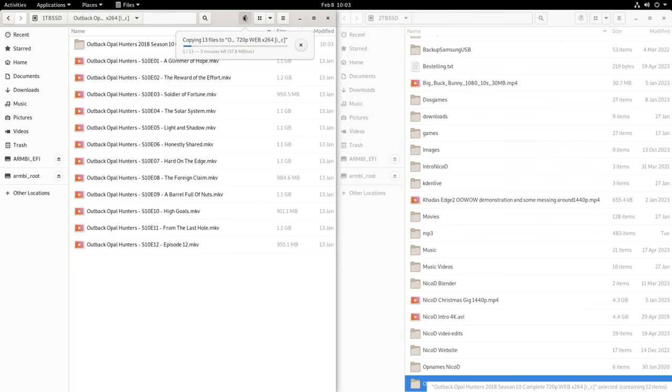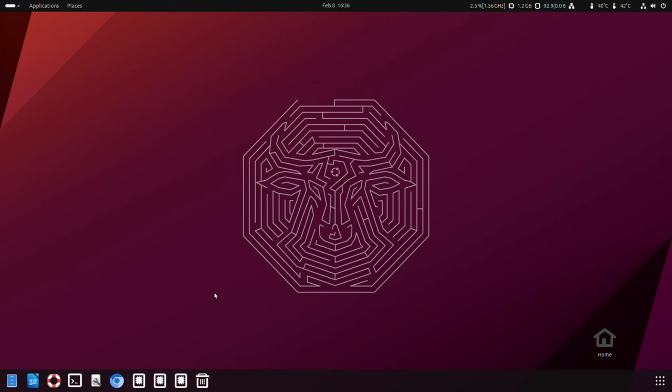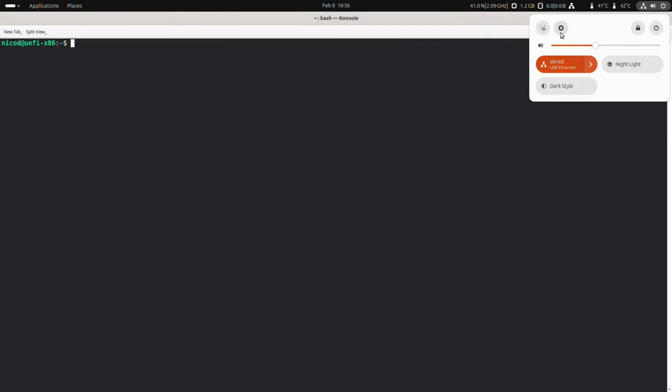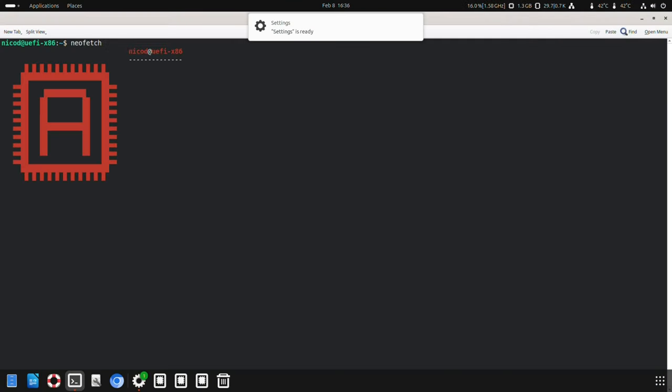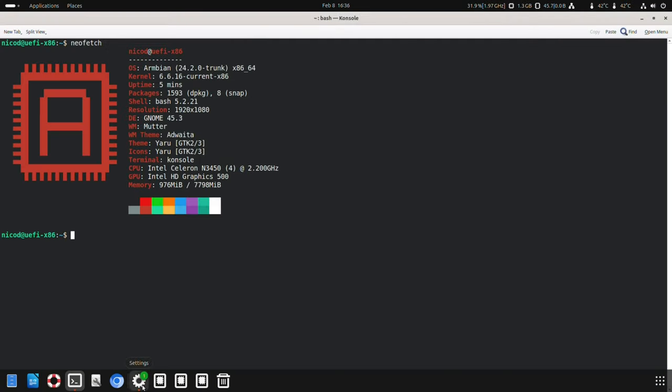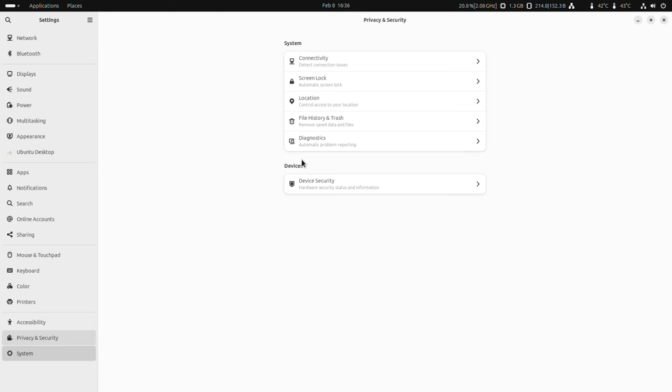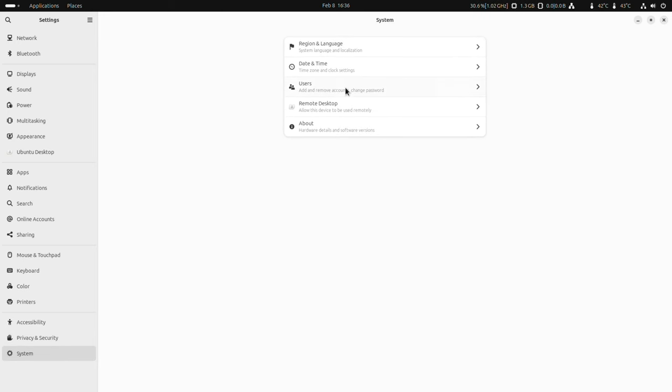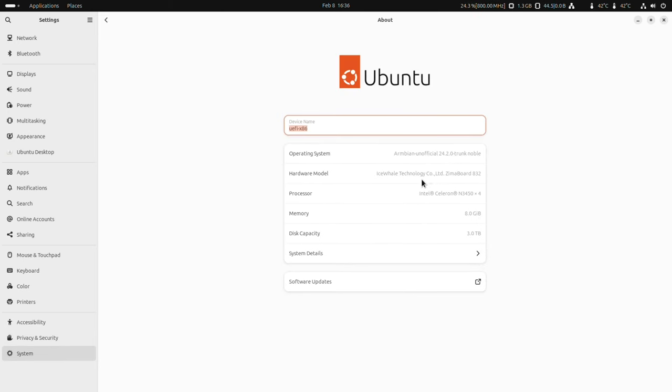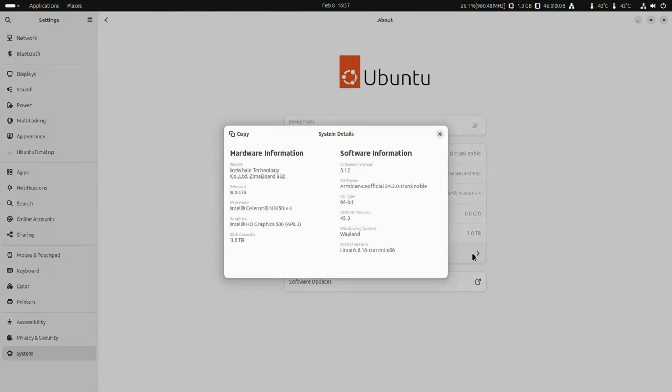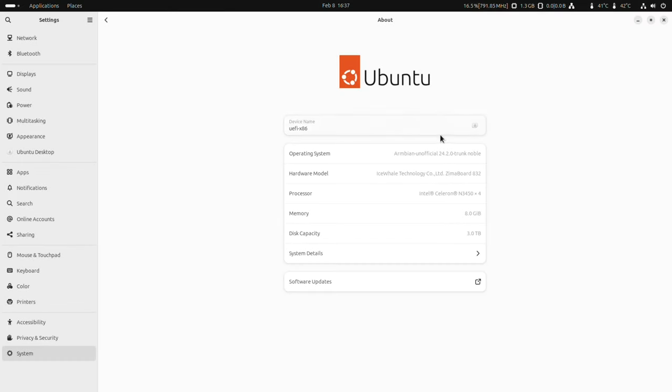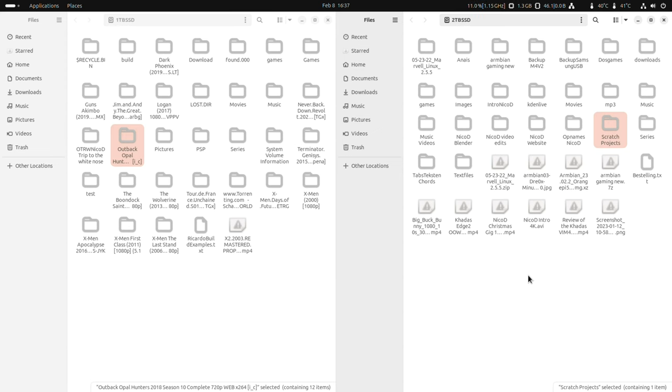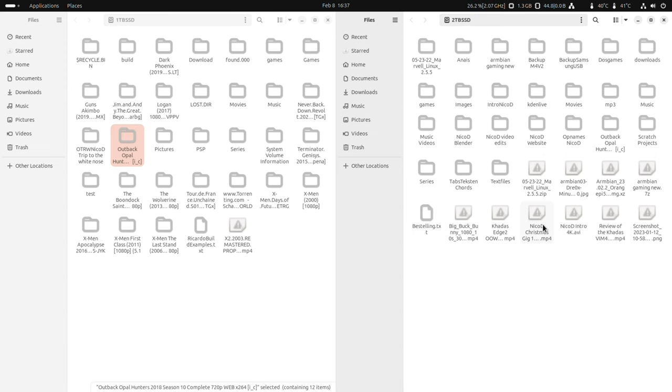Then one day I thought I'm gonna change everything that I can change. So I took another SSD, another network cable, another Zima board, another operating system. So Armbian Noble, that is Ubuntu 24.04, the upcoming release. And I tried it with that. And everything was working. Suddenly everything was great.